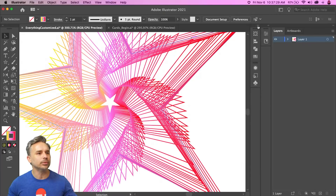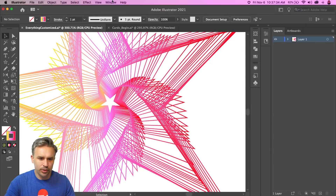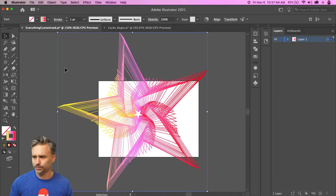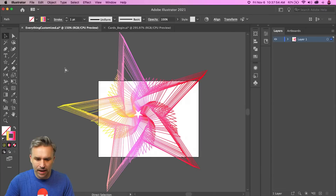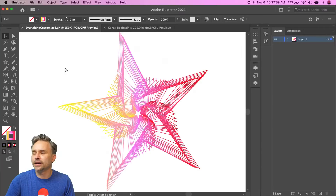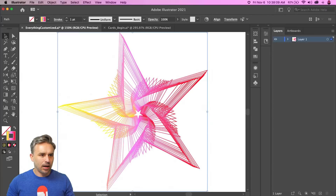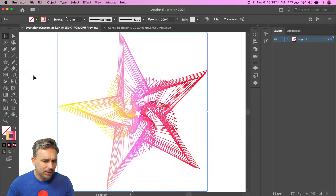A quick shortcut: Command+H hides the selection lines. If you want to hide the artboard as well — useful when you're just brainstorming — hold Command+Shift+H to hide the artboard. This is how I like to work — unconstrained by the box.